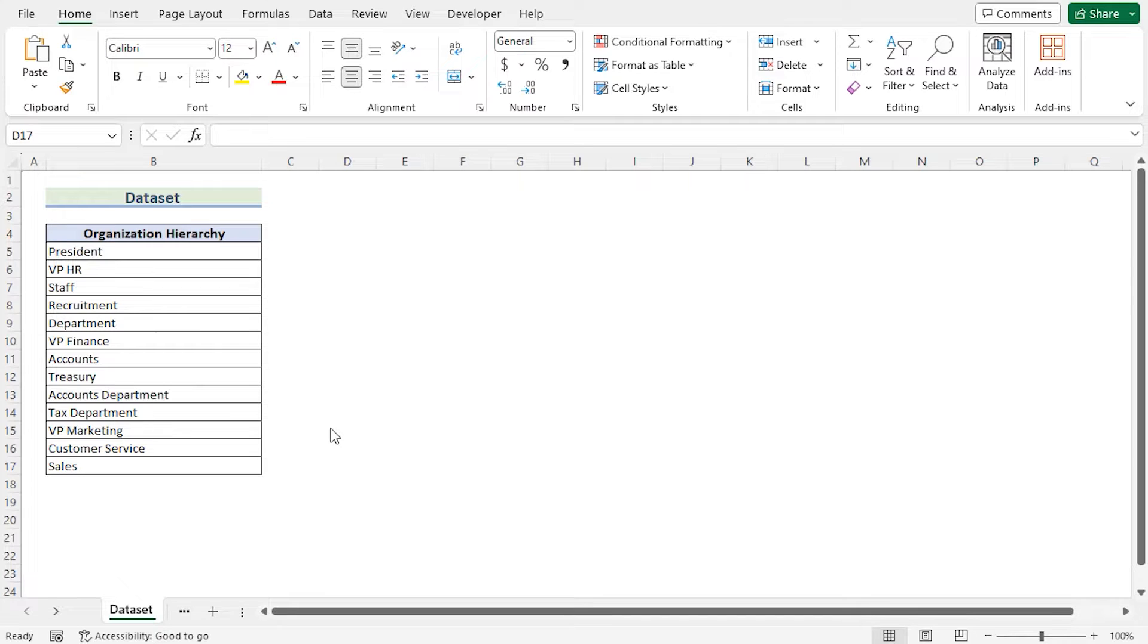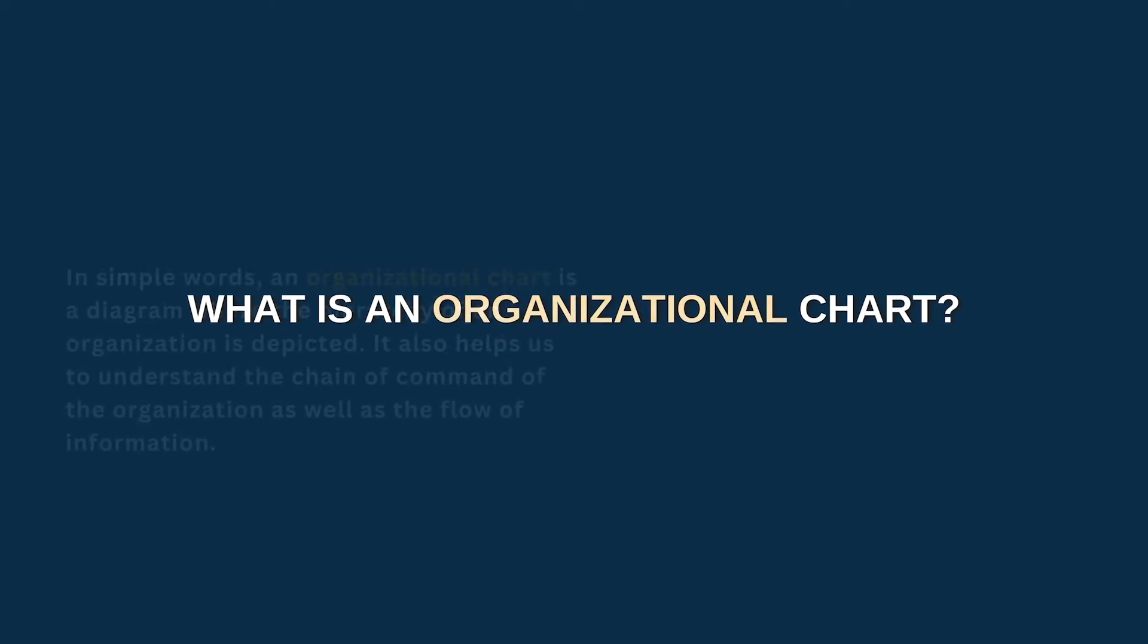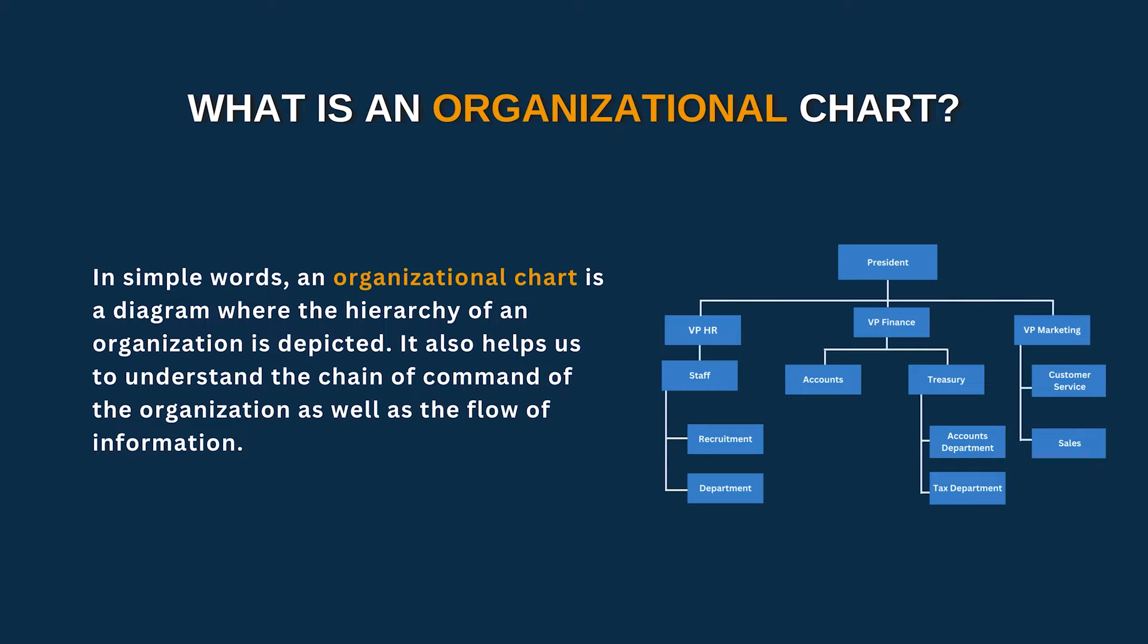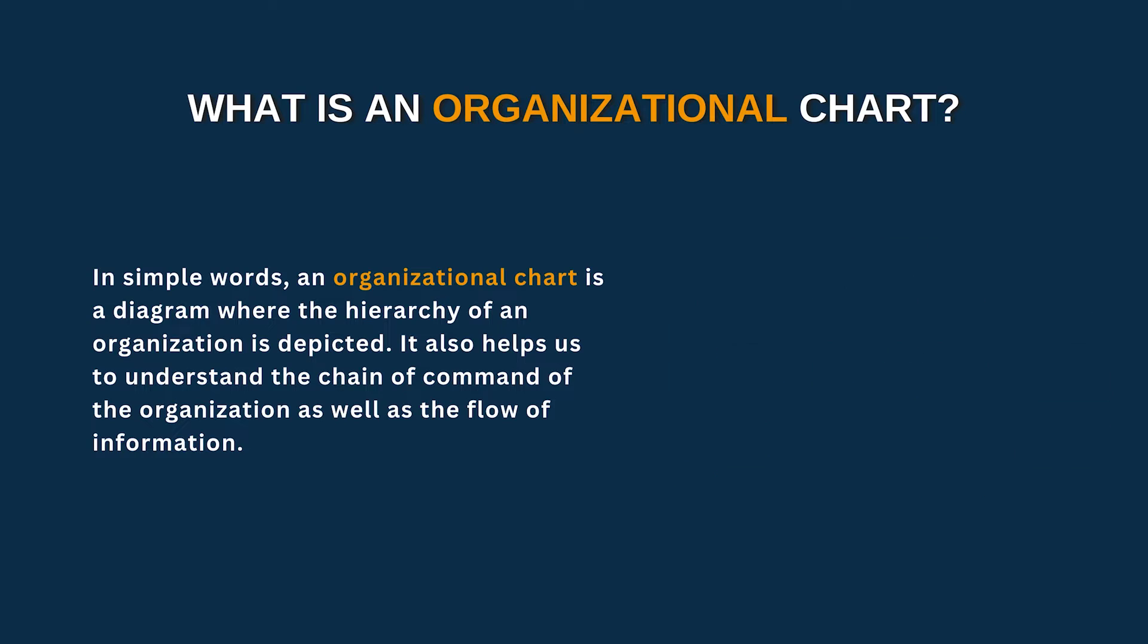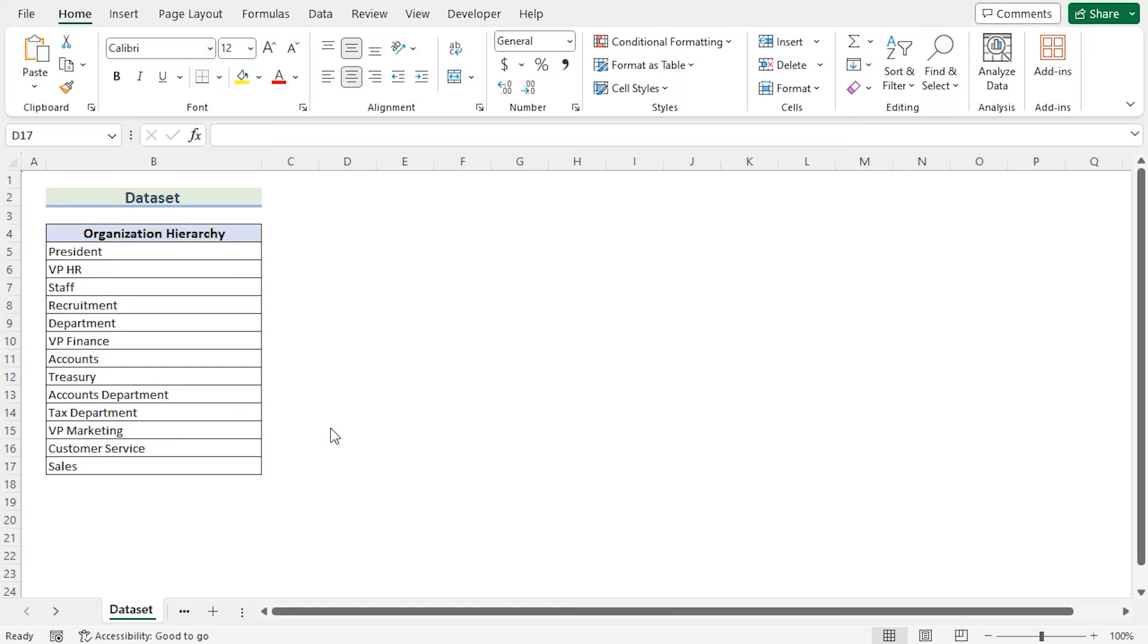Let's talk about what is an organizational chart. In simple words, an organizational chart is a diagram where the hierarchy of an organization is depicted. It also helps us to understand the chain of command of the organization as well as the flow of information. Before going into the methods, let's talk about the dataset a bit.